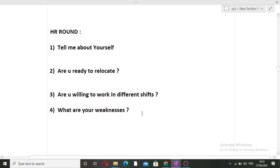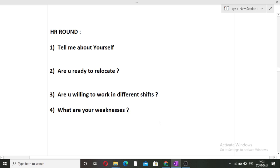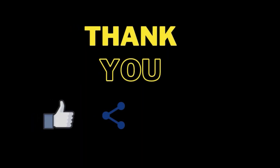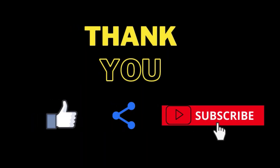So we have discussed both the TR round experience and the HR round experience. That was it for this video — I hope you liked it. If you want more such videos, please comment down so I can make more. Thank you for watching.